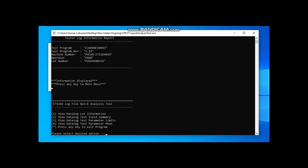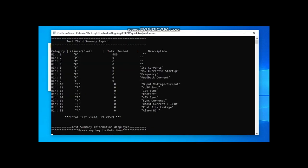Next option or option 2 would allow the user to view test yield summary. As executed, bin 1 are considered passing ICs while bin 5 through bin 32 are failed parts. In the example, 489 ICs are tested good and only 1 IC failed on bin 13 or contact test. This option also shows test yield computed by the software.